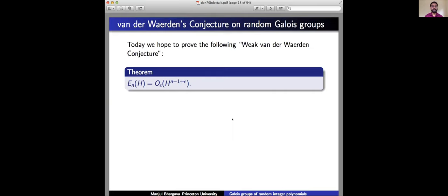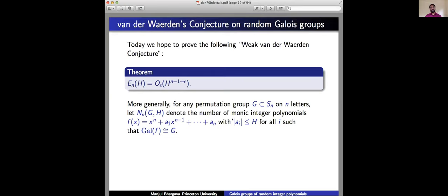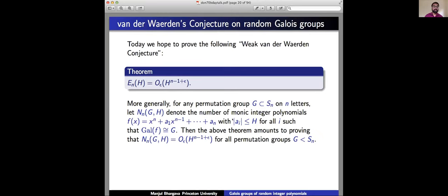The goal is to give a full proof showing the exponent n−1 is essentially correct. There's a more general question: if you take any permutation group G in S_n on N letters, you can define N_n(G, H) to be the number of monic integer polynomials with coefficients bounded by H in absolute value such that the Galois group of f is exactly G. One can ask what the asymptotics are and how they depend on G. The weak Van der Waerden conjecture amounts to proving N_n(G, H) = O(H^(n−1+ε)) for all permutation groups G in S_n.